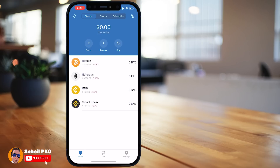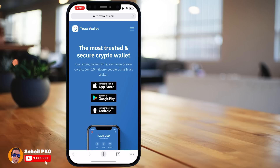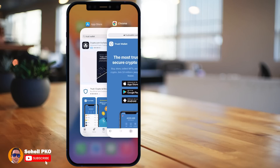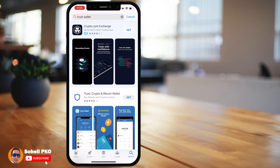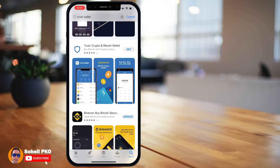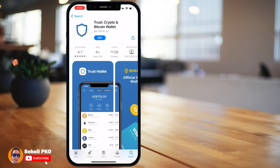Trust Wallet is available for Android and iOS. You can go to the Trust Wallet website directly by entering its address or searching in Google — just make sure it's trustwallet.com. Be careful not to get caught in phishing traps. You can also search Trust Wallet in the Google Play Store or App Store. Just make sure you install the real Trust Wallet.